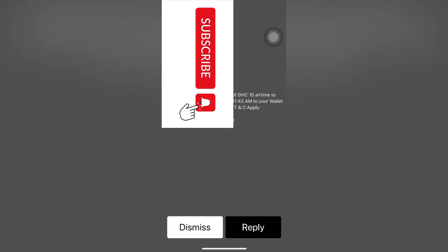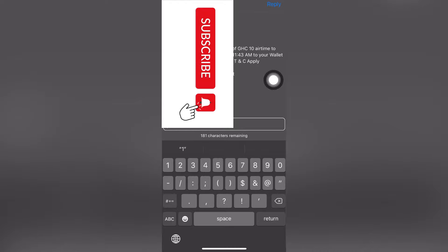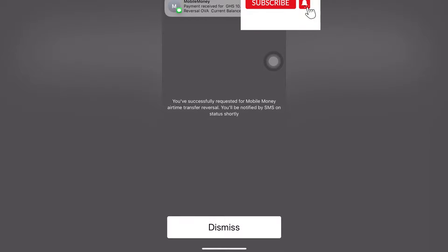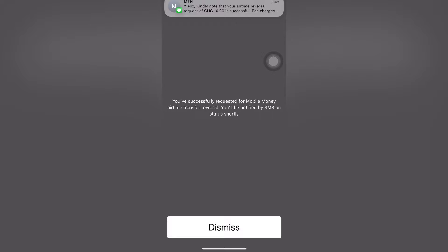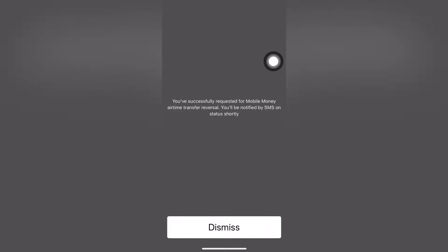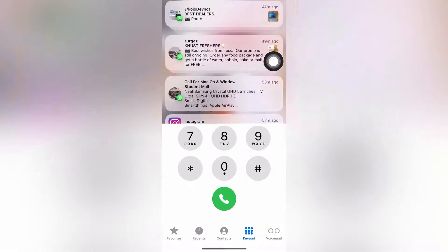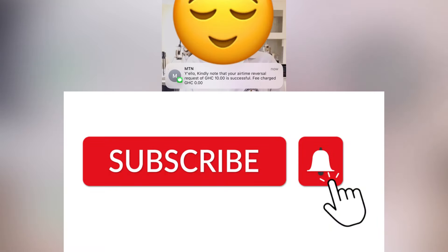A confirmation prompt appears: 'Please confirm the reversal of 10 cedis airtime towards the same number on the exact date and time to wallet.' Choose option 1 again. You'll see the success message: your request for mobile money airtime transfer reversal has been successfully submitted. You'll be notified by SMS on the status shortly. The pop-up confirms: your airtime reversal request of 10 cedis is successful.